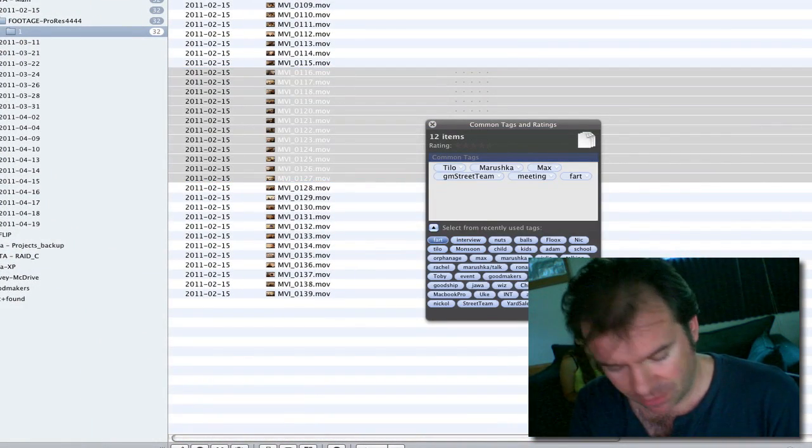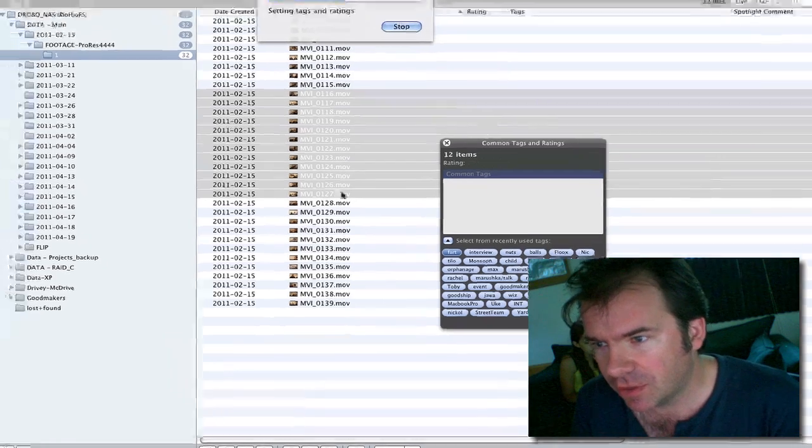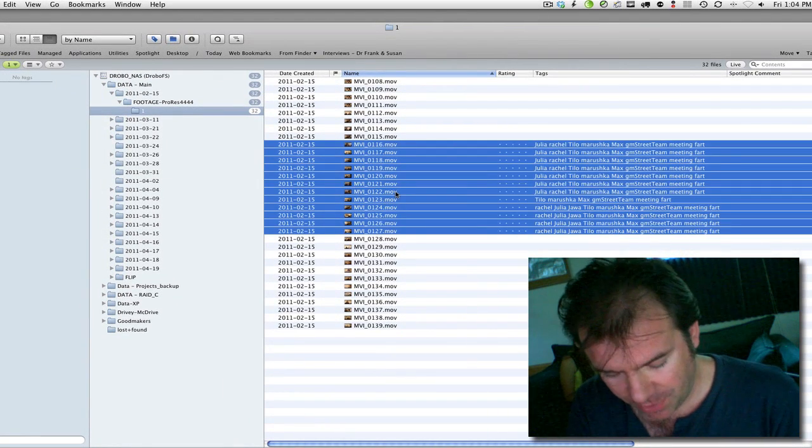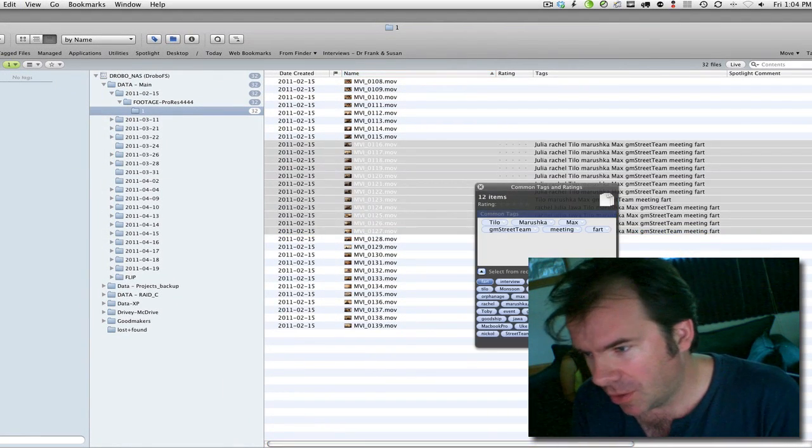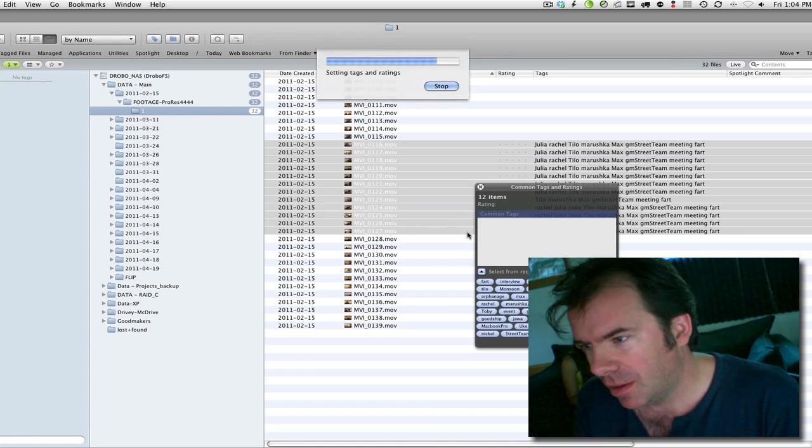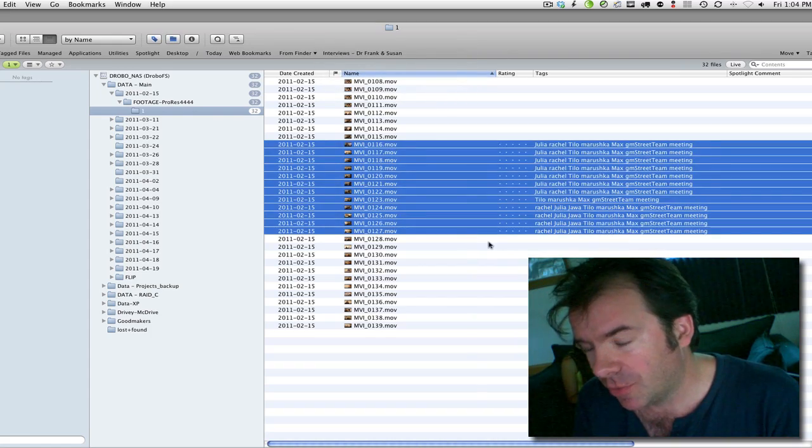Add the word fart. Close. All the tags appear. Go back in. Take away fart.